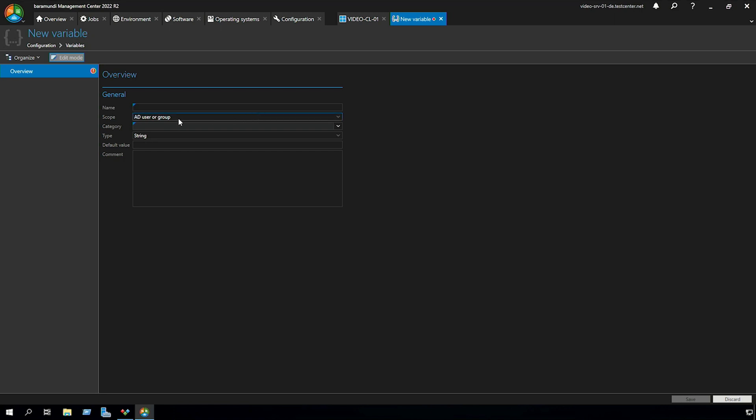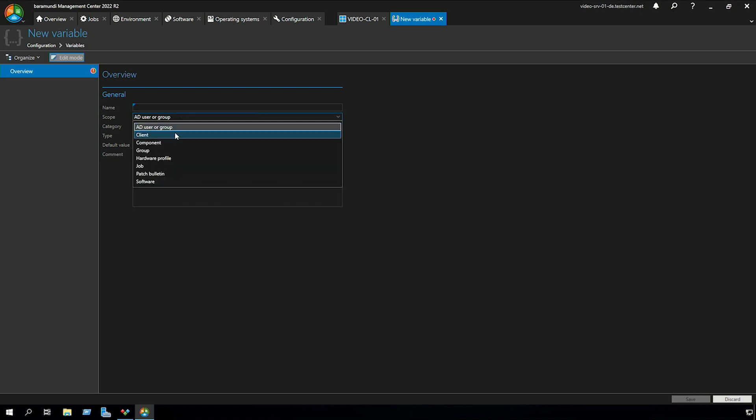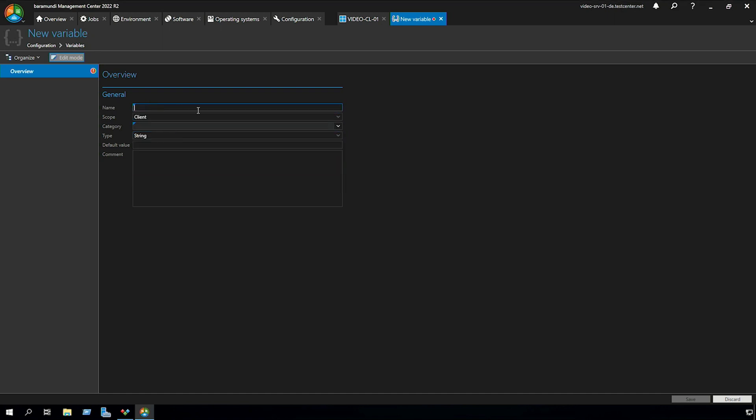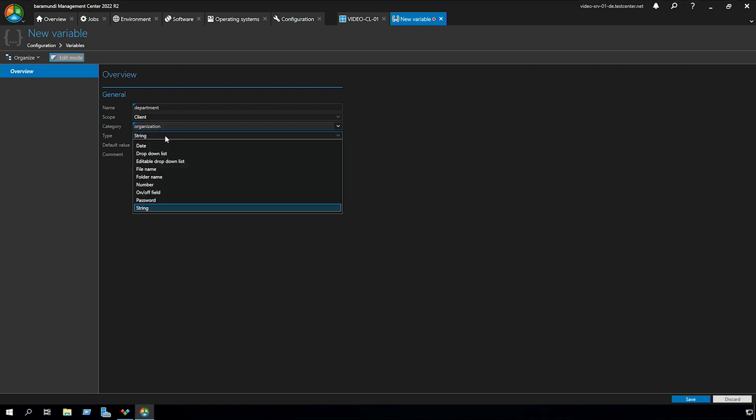In the first step we set the scope. In our case we want to create a client variable, give the variable a name and then category. Also you can set the type with some different options.